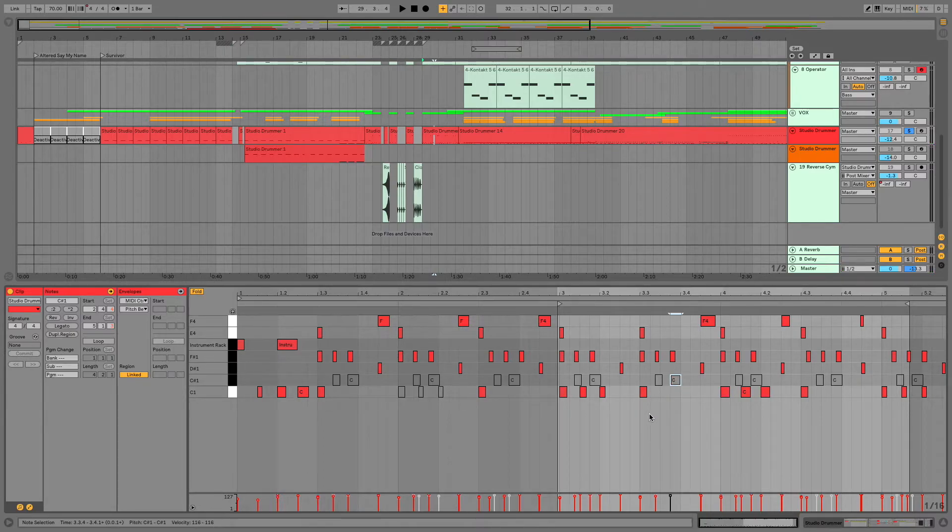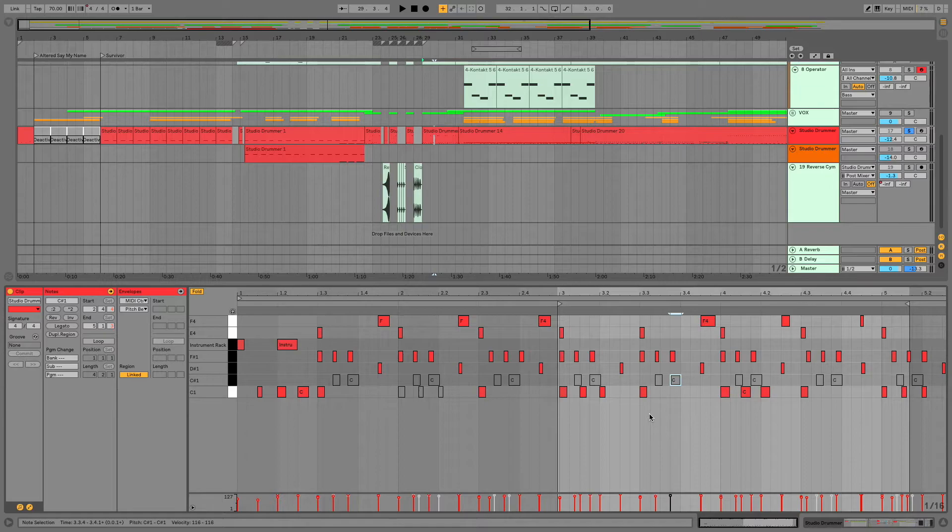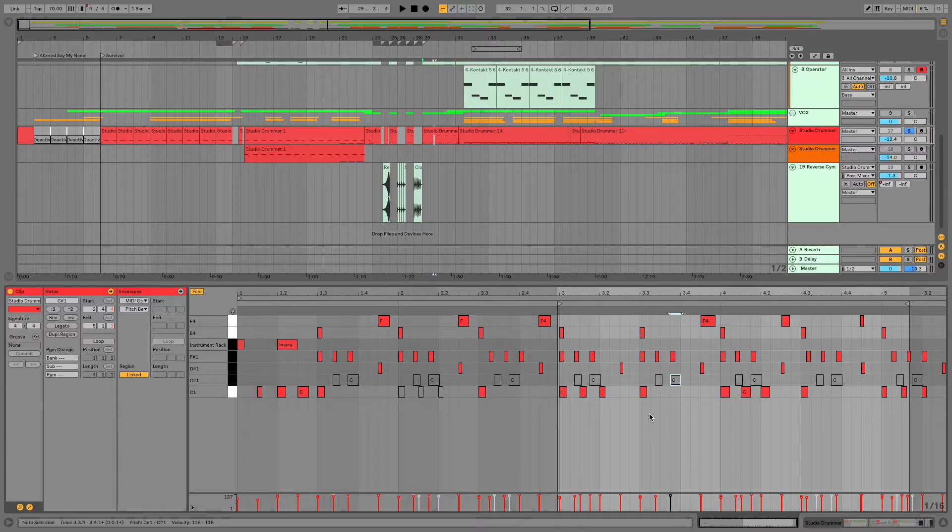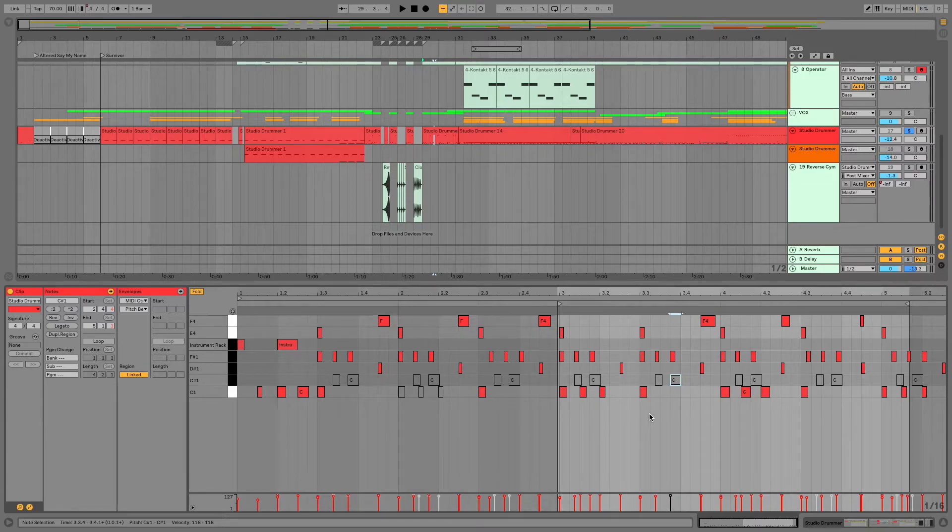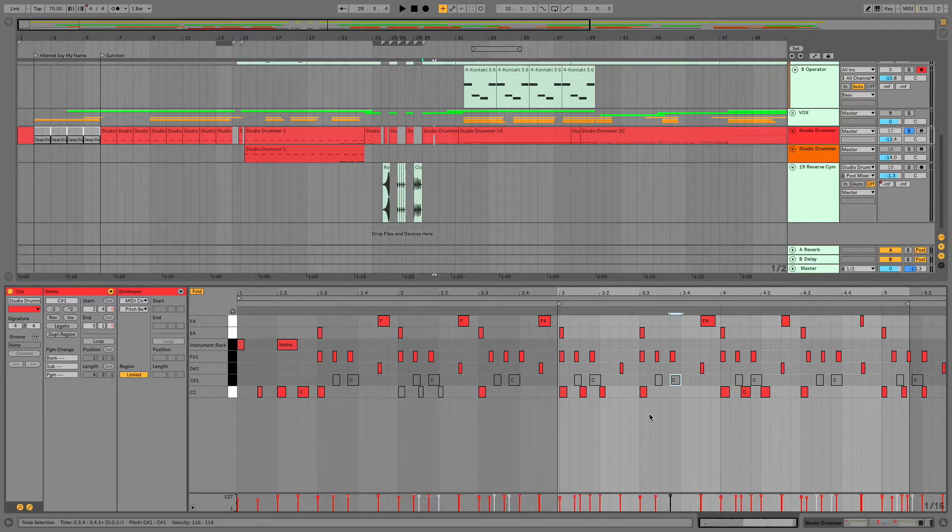You've created something and maybe you decide that you do or don't like it, but you need to hear certain things certain ways to really get the full creative potential. Rather than having to go back and redo it, you can just activate or deactivate your clips accordingly.